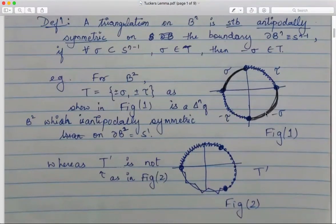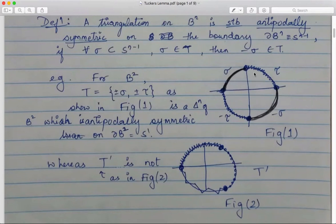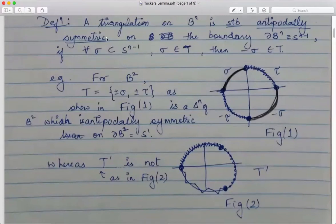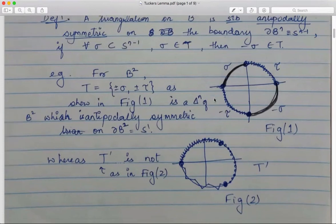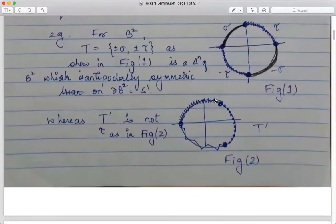For example, for B^2, take the filled ball with four quadrant cells as facets — first, second, third, and fourth quadrants. On the boundary you see a zigzag line. If this is your tau then minus tau is here, if this is your sigma then minus sigma is here. For all the subspaces of S^{n-1} which form a simplex, the negative of that simplex is also a simplex.